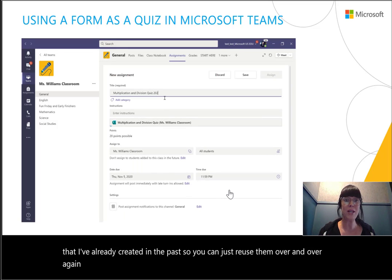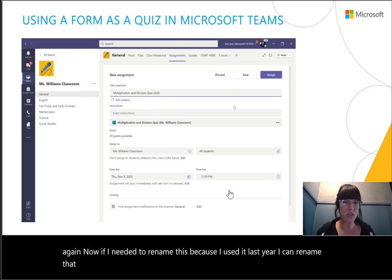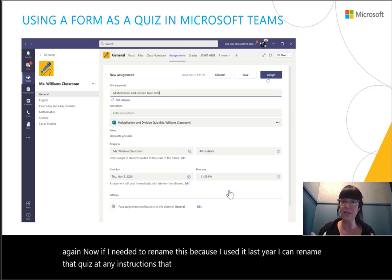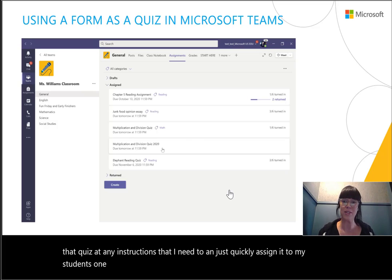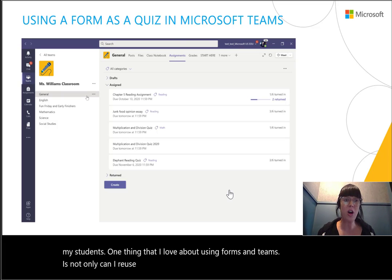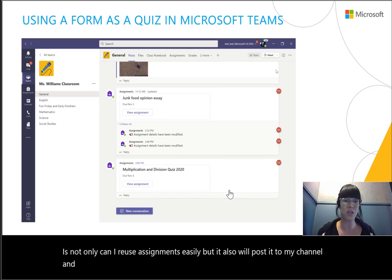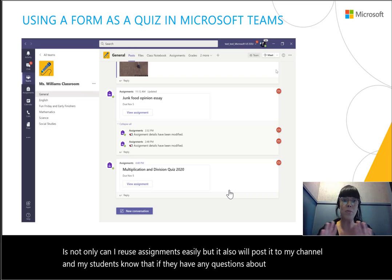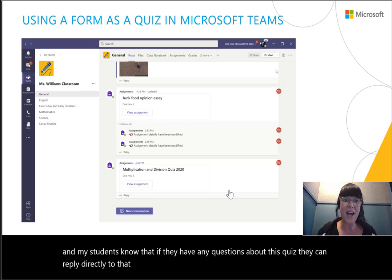If I needed to rename a quiz because I used it last year, I can rename it, add any instructions I need to, and quickly assign it to my students. One thing I love about using Forms in Teams is not only can I reuse assignments easily, but it also posts to my channel. My students know that if they have any questions about this quiz, they can reply directly to that notification before they hop into the quiz.